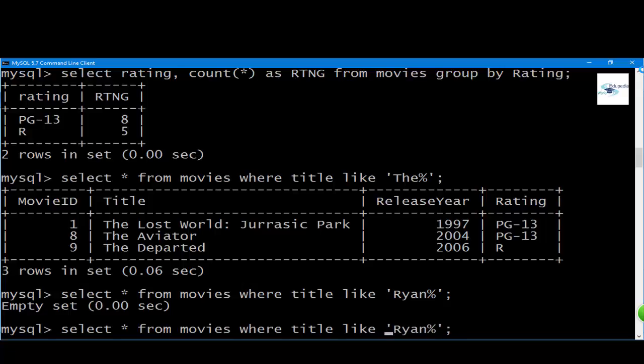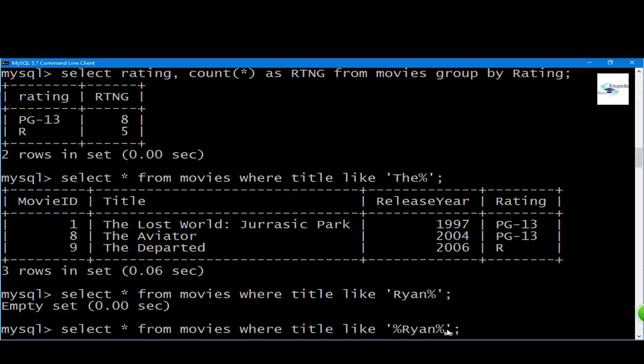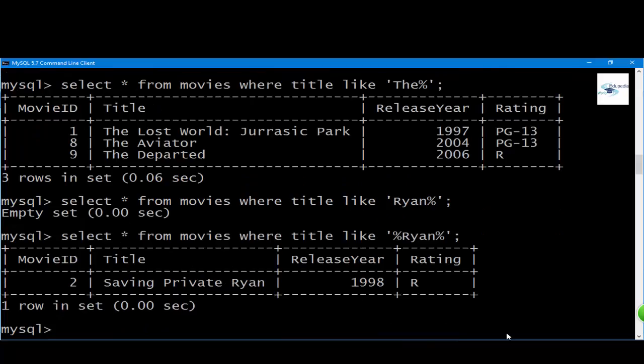But if you want something that has 'ryan' in it, you simply put the same word 'ryan' in between two percentage symbols. Basically, if you use this query, you're saying the term 'ryan' is the first word of the title. If you put two percentages surrounding the word—one at beginning and end—you're saying you don't know what the first word is but you know the entry has 'ryan' in it. You can see it brings the second movie, which is Saving Private Ryan.